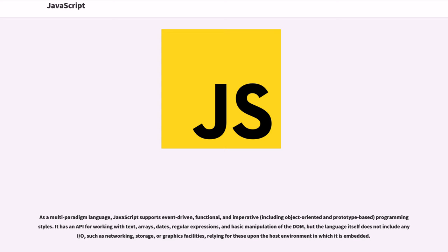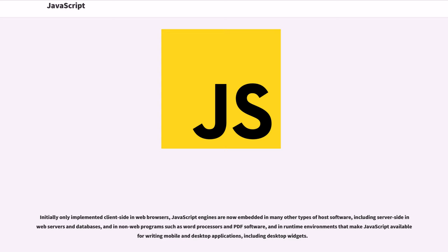It has an API for working with text, arrays, dates, regular expressions, and basic manipulation of the DOM, but the language itself does not include any I/O, such as networking, storage, or graphics facilities, relying for these upon a host environment in which it is embedded.